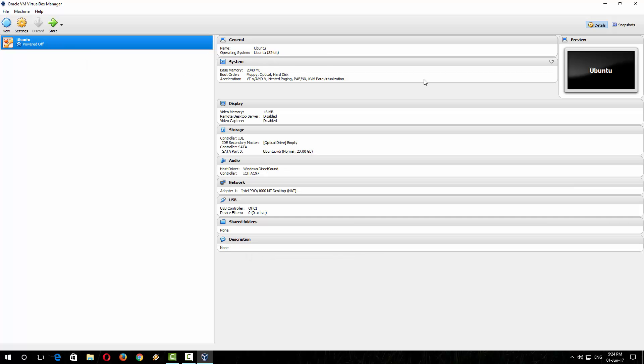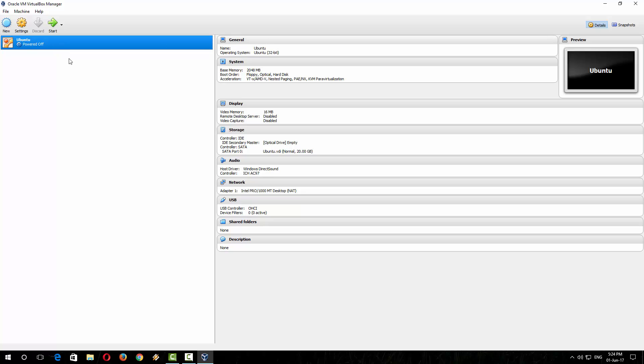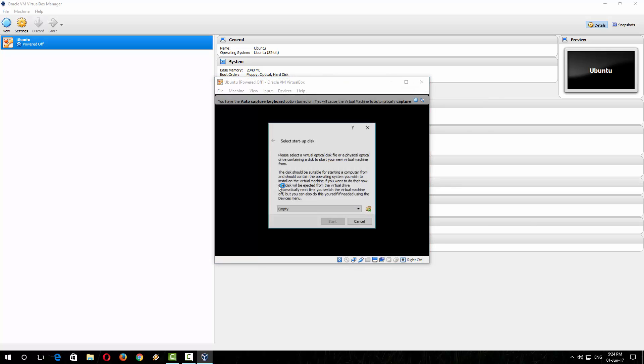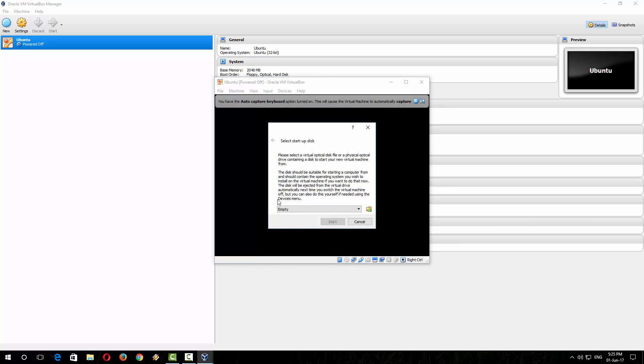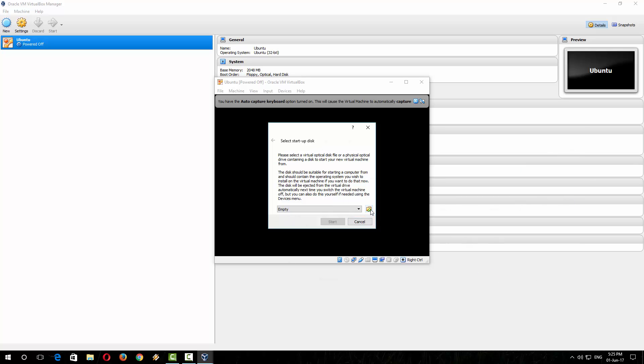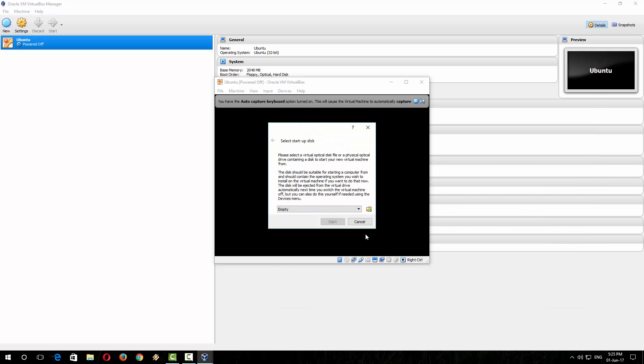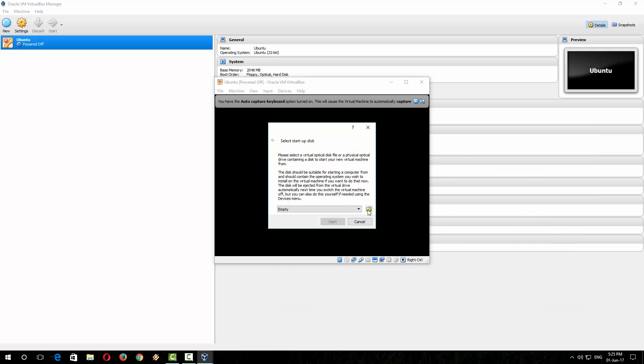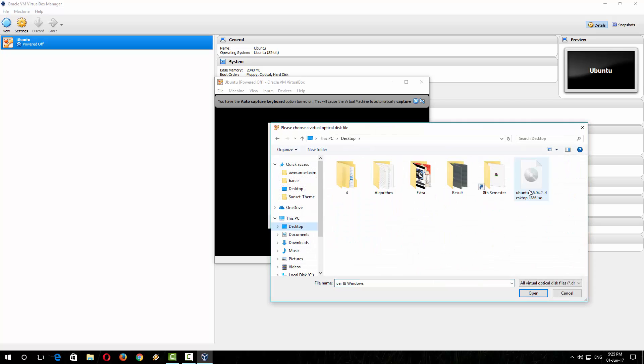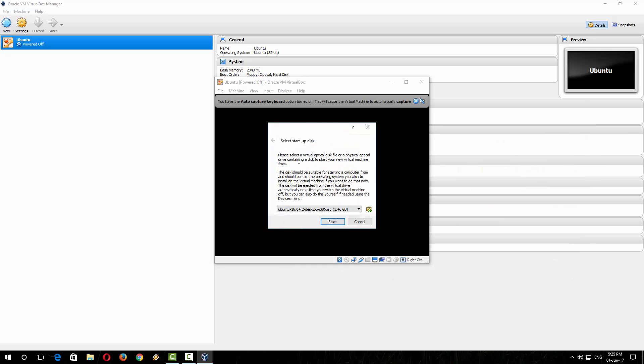So your virtual PC is created. Now you have to install your operating system here. The PC is turned off, so turn this PC on. This option is showing to select any startup disk. Select the downloaded operating system by clicking here. Here is the operating system, so I am selecting it. Now press start.